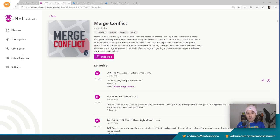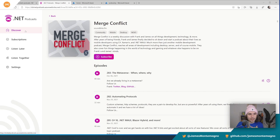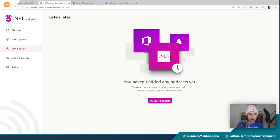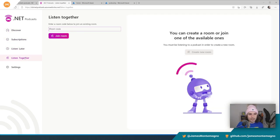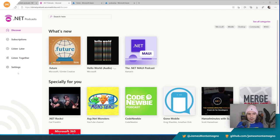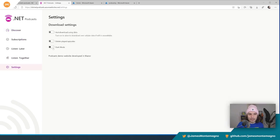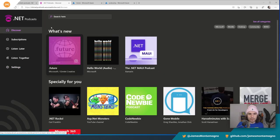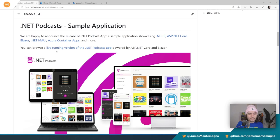What we're going to do is create our own version of this application, all set up on our GitHub repo, and then we can start deploying it. You have listen together, listen later — this is all going to work — and really cool dark modes. Check it out. So let's go ahead and do it.